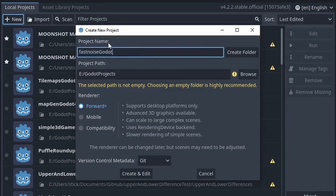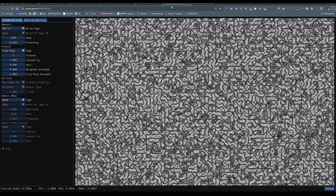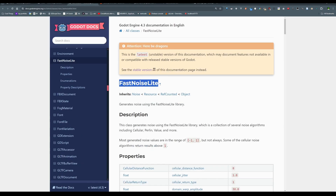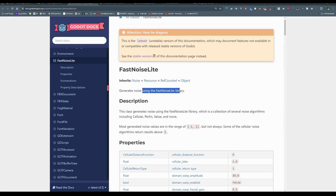Hello everyone, NatLabs here. Today we're going to be working with FastNoise in Godot version 4.2.2 stable. We're going to be working with this FastNoise Light object and as you can see it inherits from noise, which we'll come back to later, and it basically makes noise.